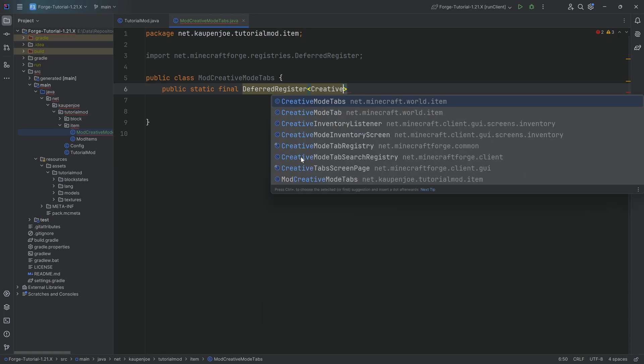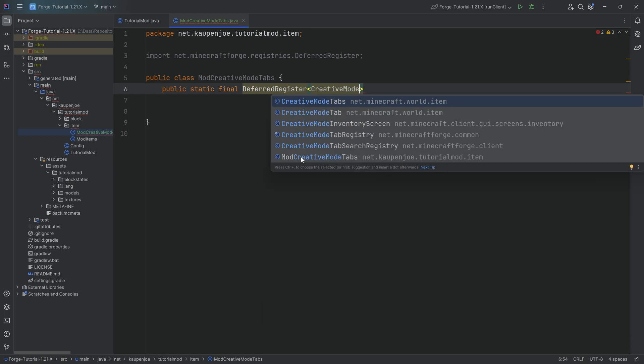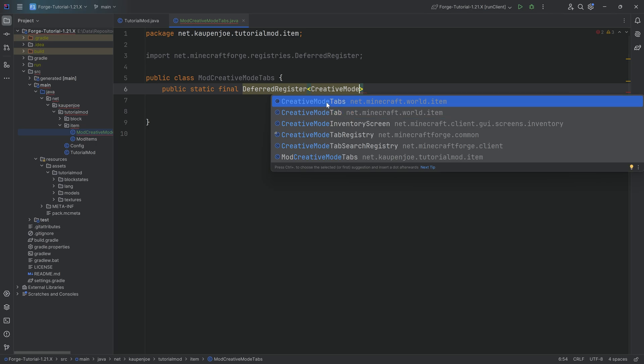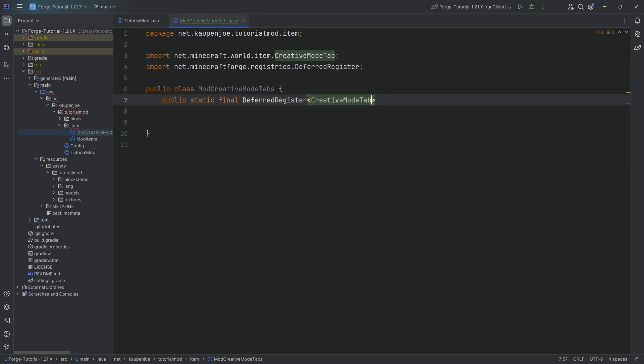So choose the correct class. Double check this as well. Very important. The name of this field is then CREATIVE_MODE_TABS equal to the DeferredRegister.create method.